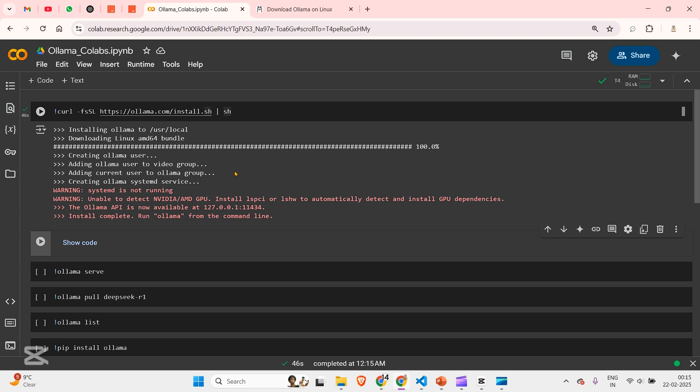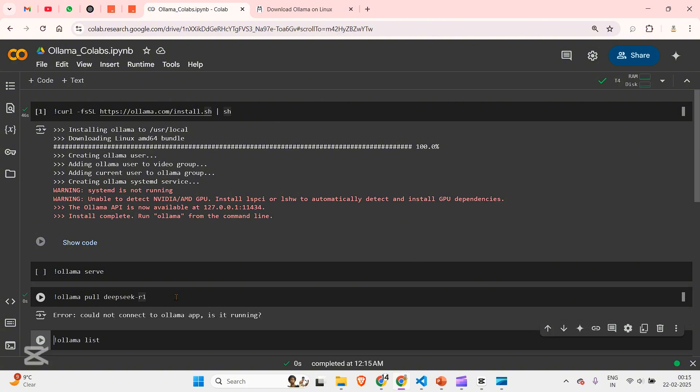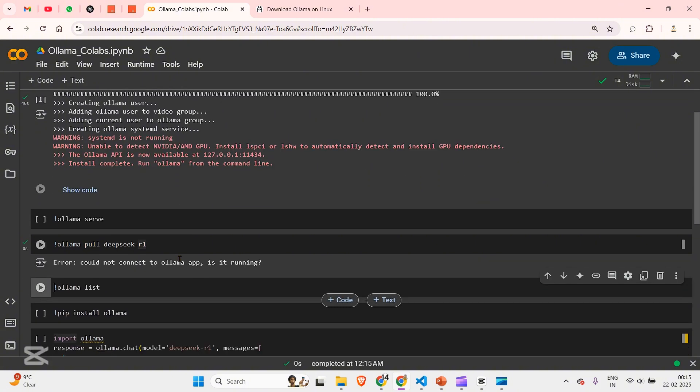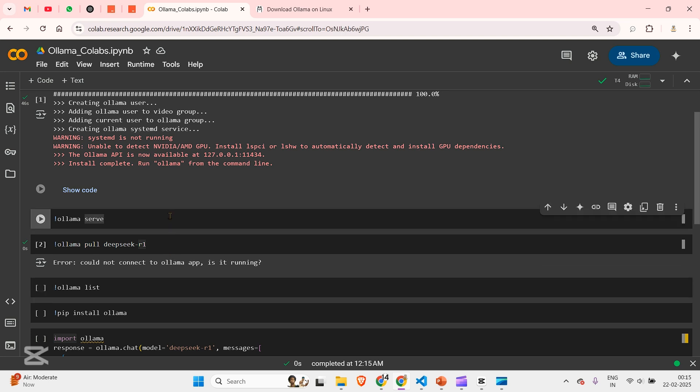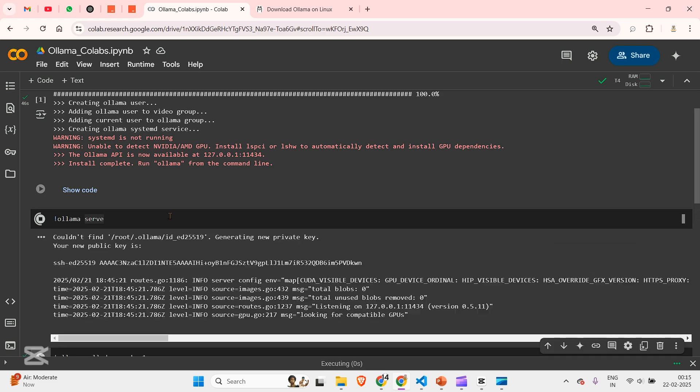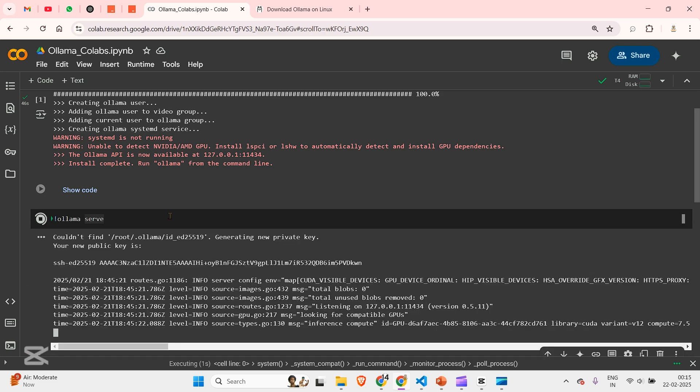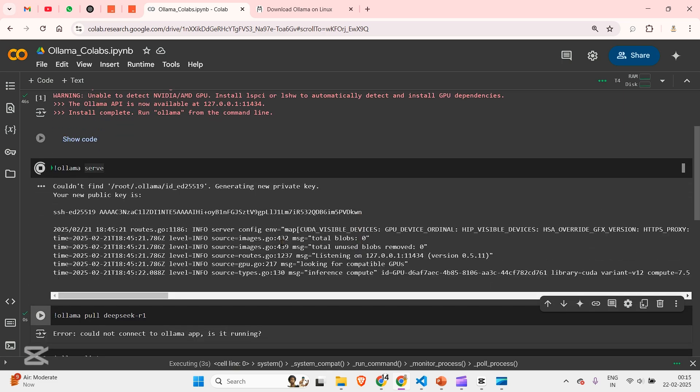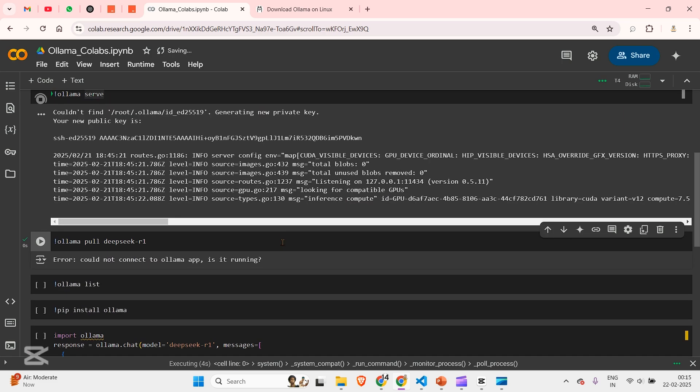Now for using Ollama, we need to pull some model first. So if we try to Ollama pull DeepSeek R1 for example, it won't allow you because Ollama is not yet served. So if let's say I run this code, Ollama serve, and you can see that this is being served.